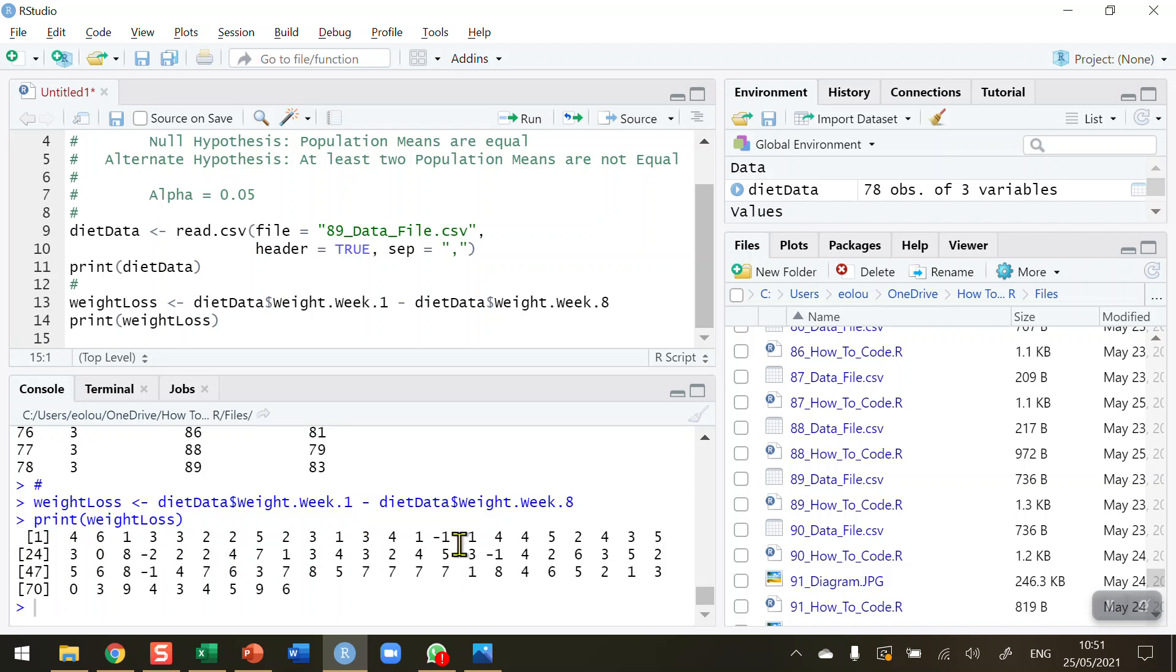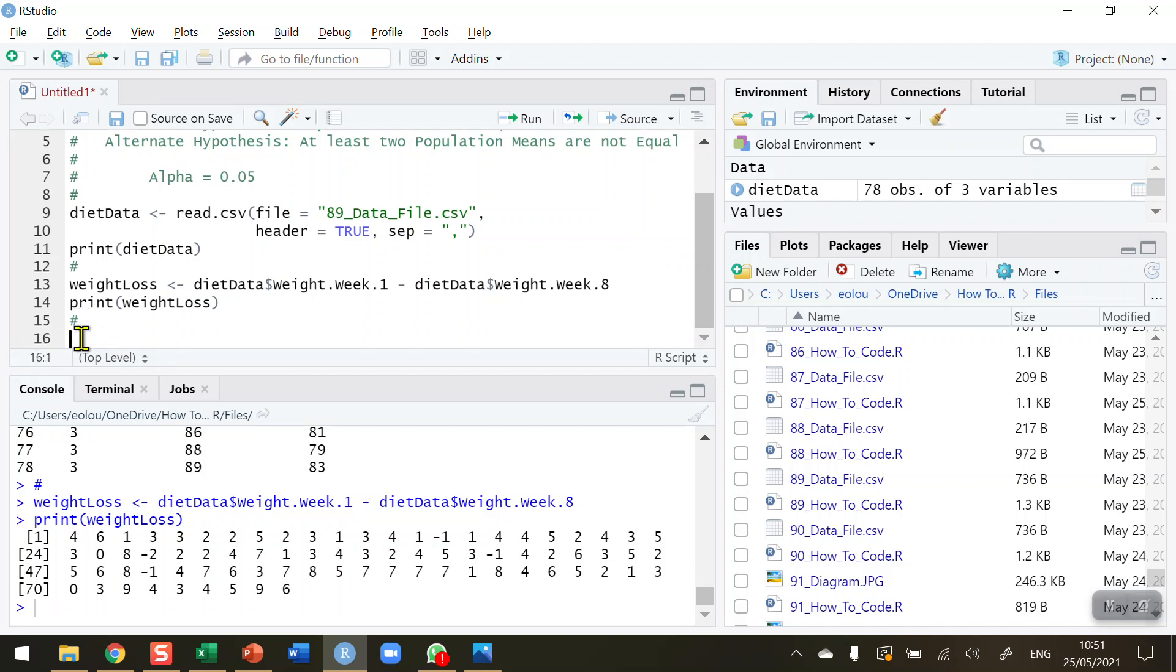We can see we're getting a variety of weight losses throughout. We can also see some minus signs indicating that there have been some weight gains in this program. Now we've got weight loss for diet number one, diet number two, and diet number three.